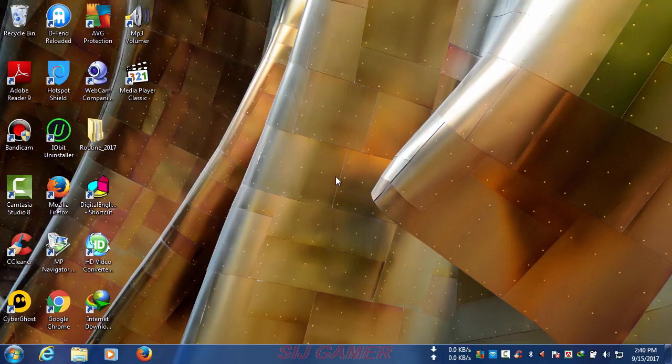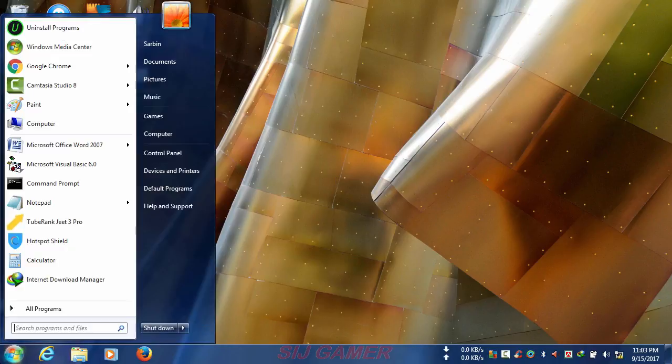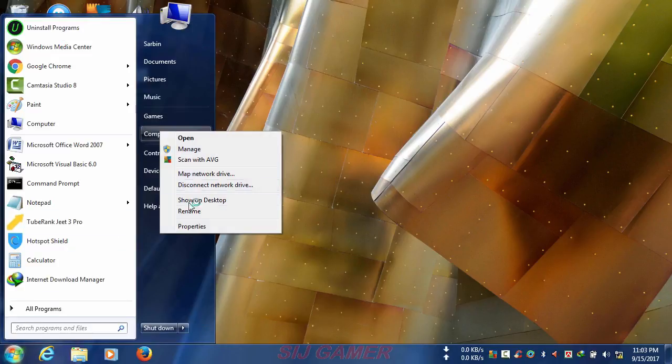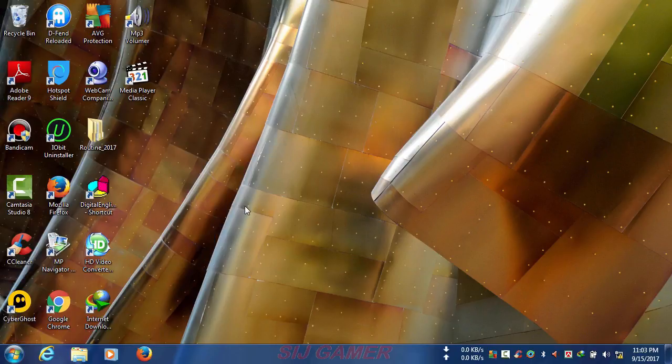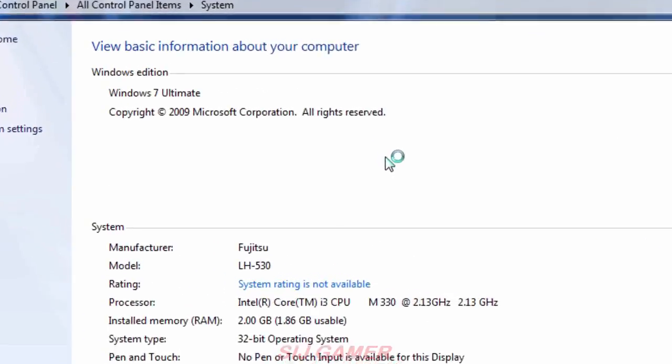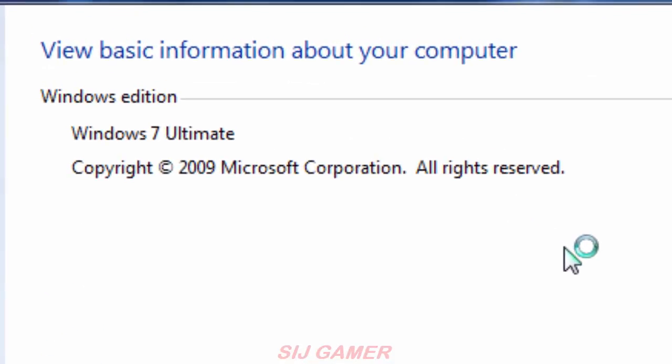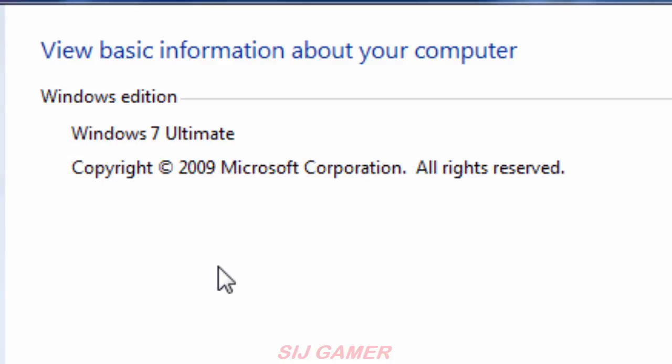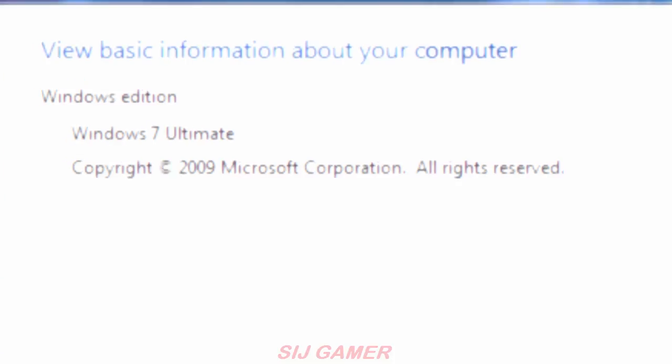Now I have restarted my machine, and now to confirm that you have uninstalled Windows 7 Service Pack 1, just go to Start and right-click Computer. Here you can clearly see that Windows 7 Service Pack 1 is removed or uninstalled from my PC.